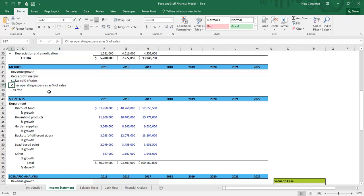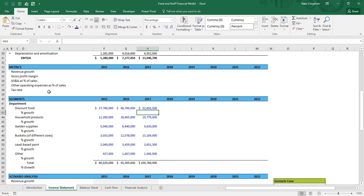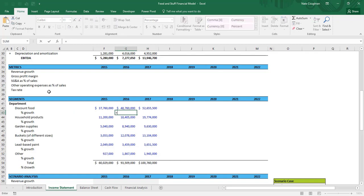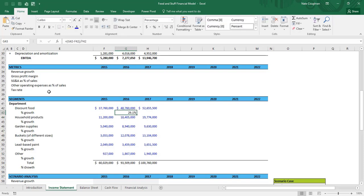To start projecting each individual segment for Food and Stuff, I'm going to calculate how much each segment has grown each year. For 2016 discount food, the formula is: equals, open parenthesis, this year minus last year, divided by the prior year. That gives us the percent change — we can see that from 2015 to 2016 revenue in the discount food department grew by 29%.